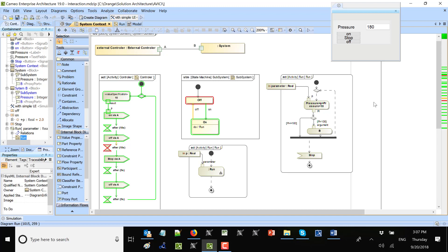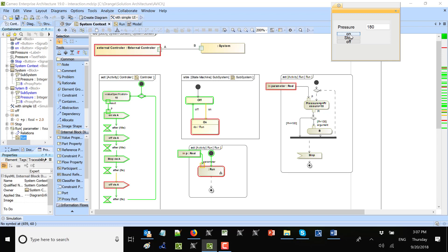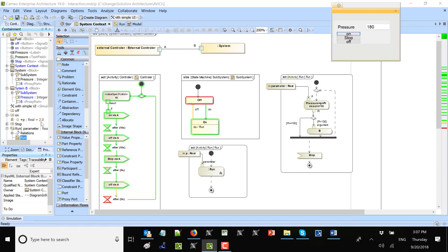An off signal was sent and we switch to off state again. I can also control from here — I can send those signals without the controller. For example, I can send an on signal at any moment. The signal went in, and the default value of the signal's p property goes in as 2.